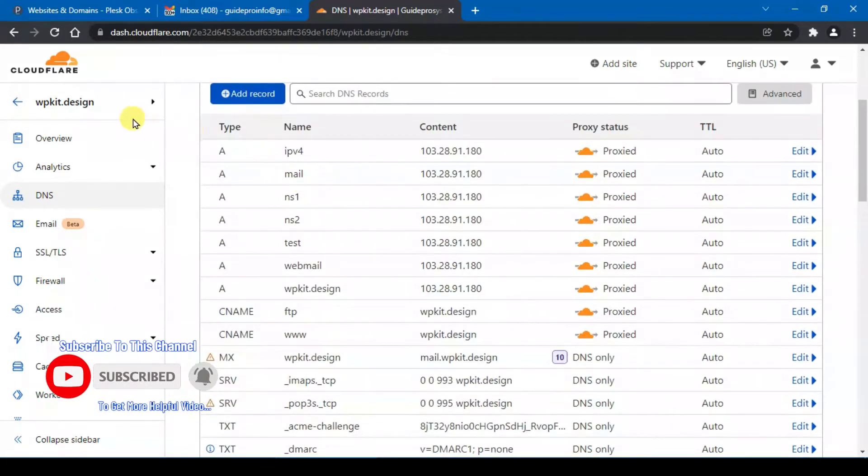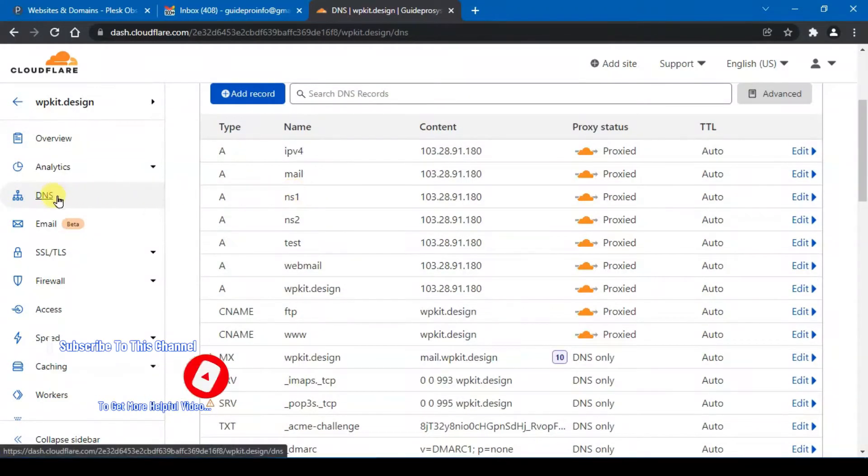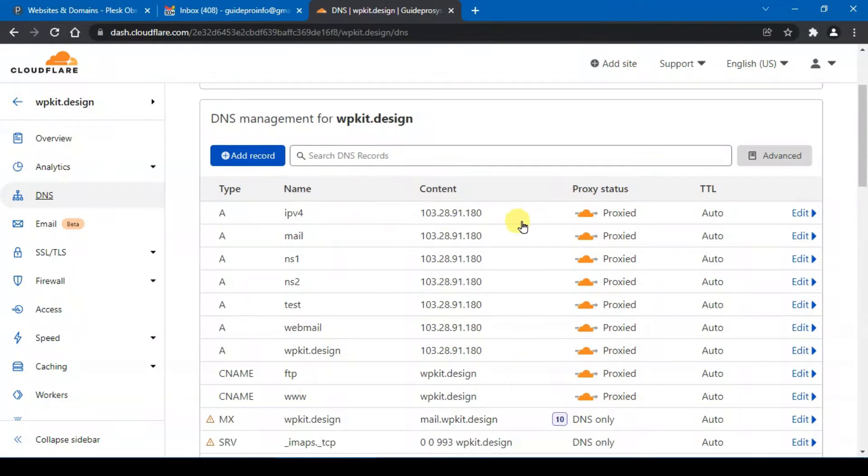under your website under the DNS setting, you will see after the scan you will see a bunch of DNS records